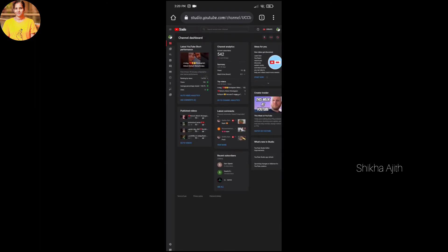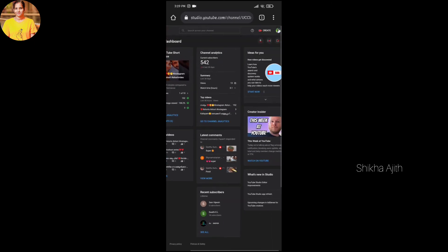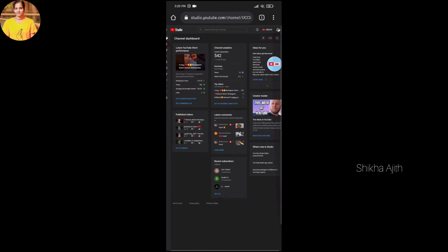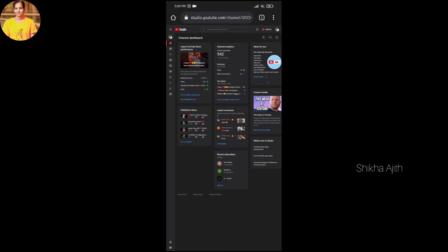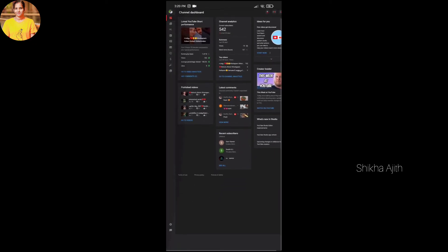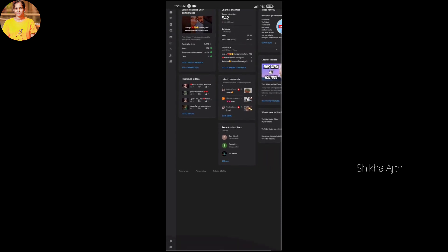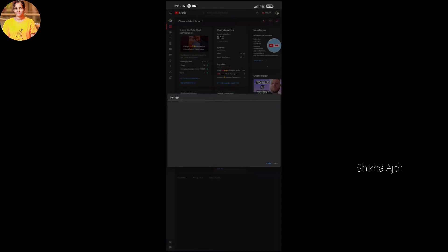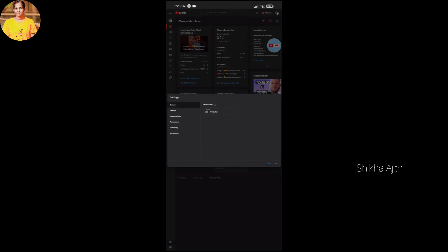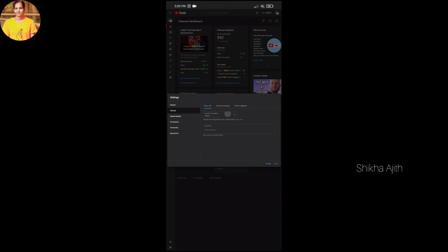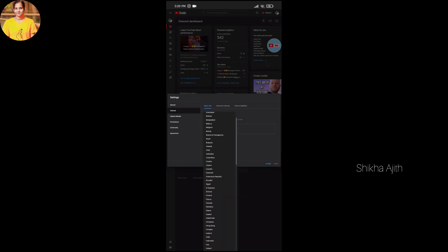We will search for the interface and settings. This is the channel. Now we will search for basic information, Advanced Settings, and CTS Eligibility. This is the basic information in our country.